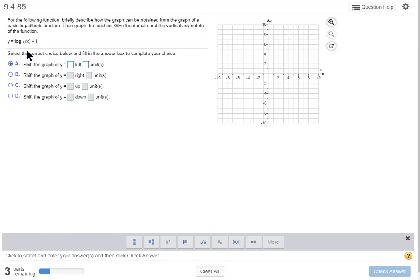So let's read the instructions which is always a good idea. For the following function, briefly describe how the graph can be obtained from the graph of the basic logarithmic function.